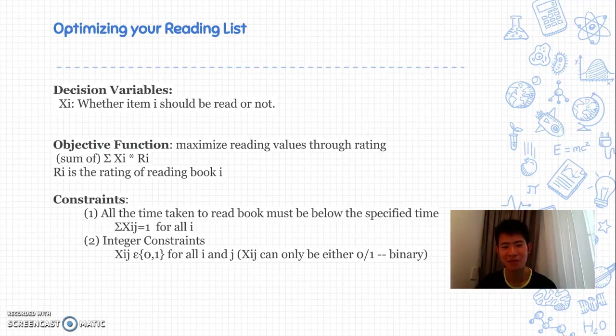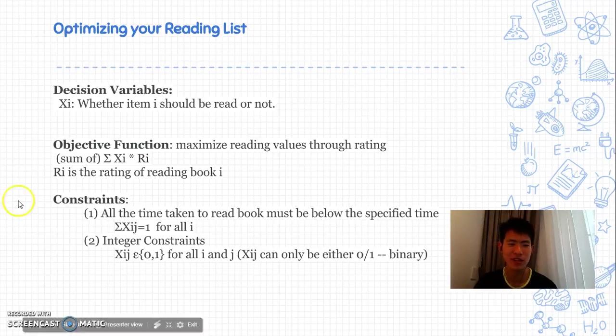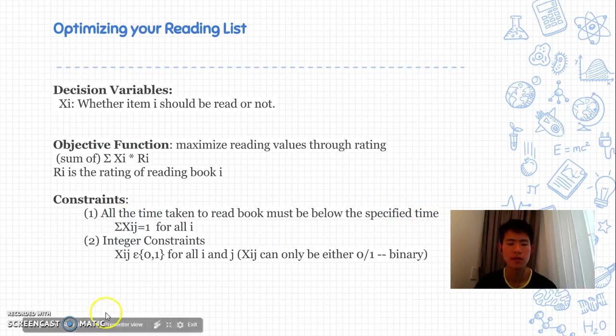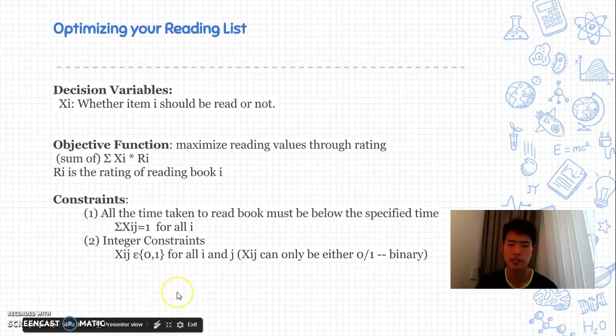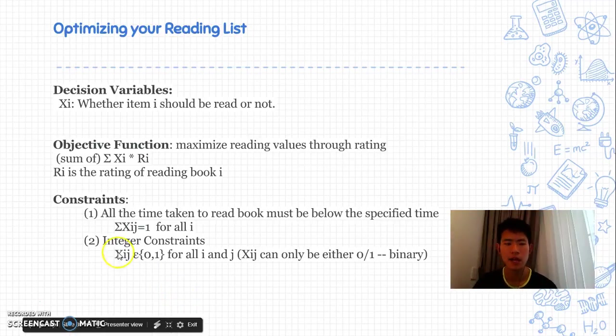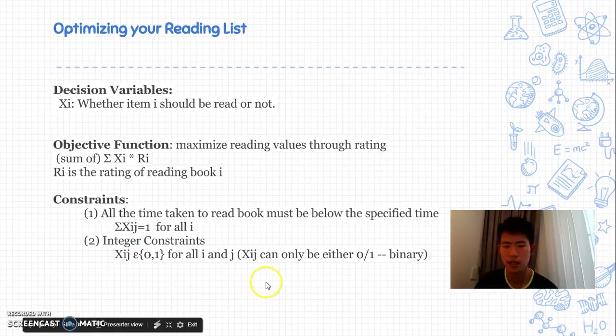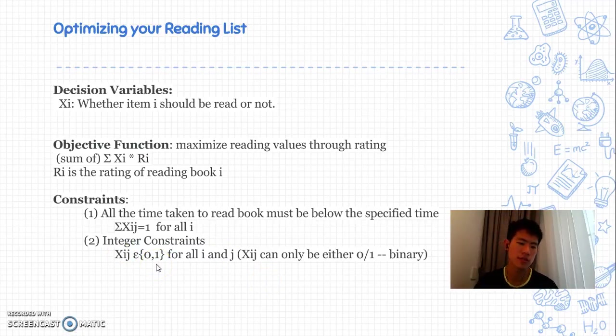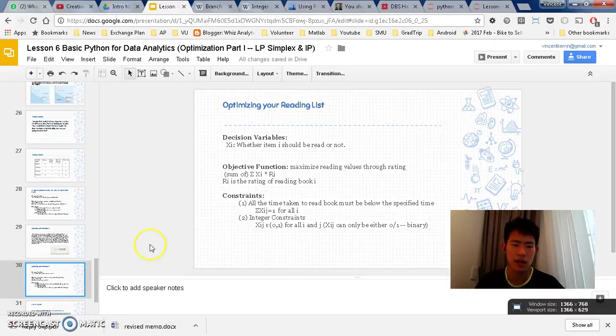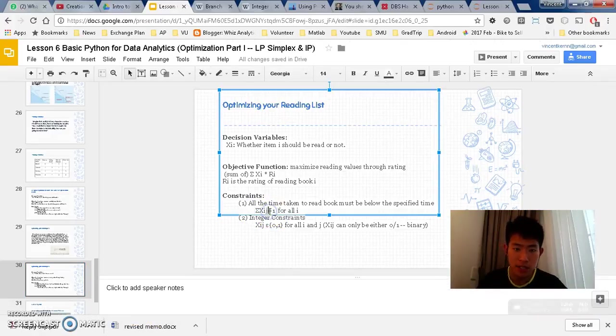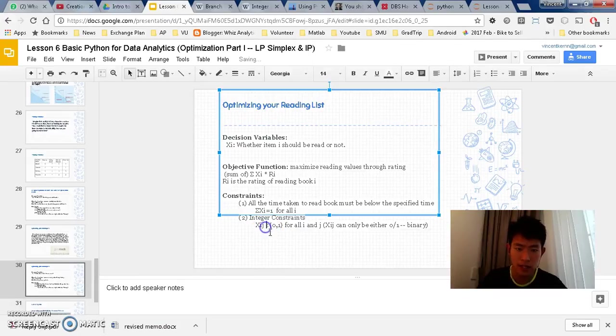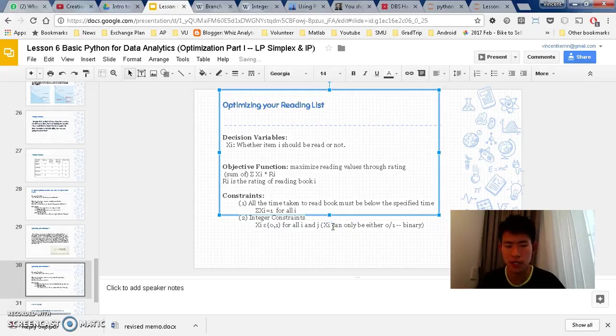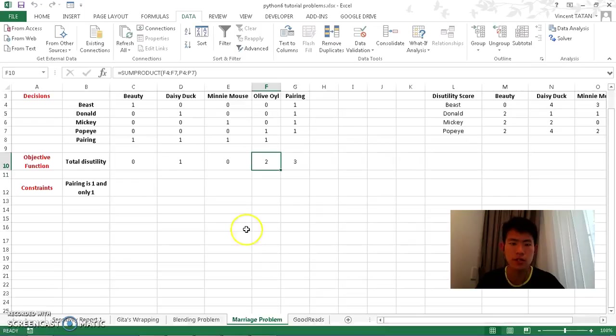Then the next thing we need to identify is constraints. All the time taken to read books must be below the specified time. Let's say I want one hour a day, which I haven't decided here but will decide later. So in the constraints, for all i, there's no j, so let me remove this j. It's just Xi. Let's move on to the Excel.